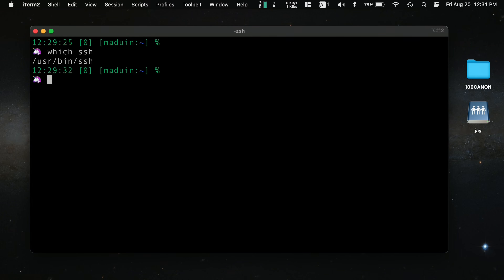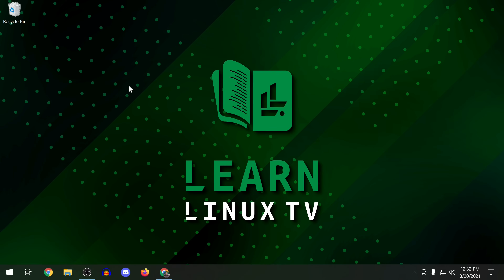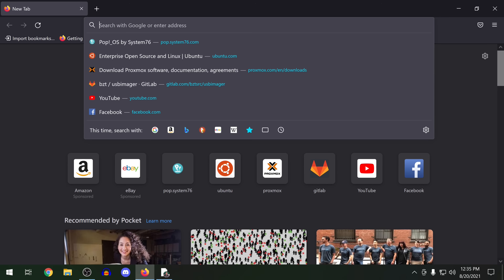Windows is actually the only operating system nowadays that doesn't have the SSH client installed by default. So here I am on a Windows PC. On Windows, there are actually several methods to obtain the SSH client, and the most popular method is going to be using PuTTY — a free application you can download that gives you access to an SSH client. The process of using PuTTY to set up public key authentication is quite a bit different compared to macOS and Linux, so we're going to cover that at the end of this video.